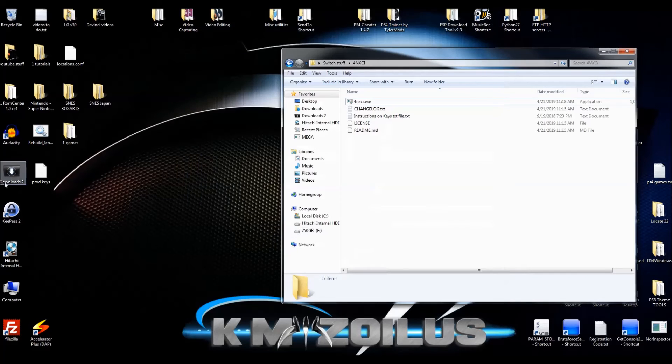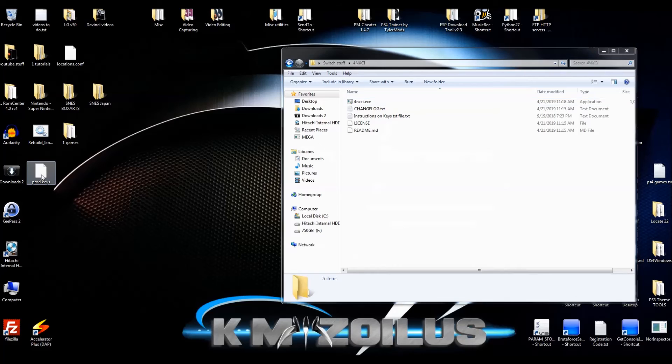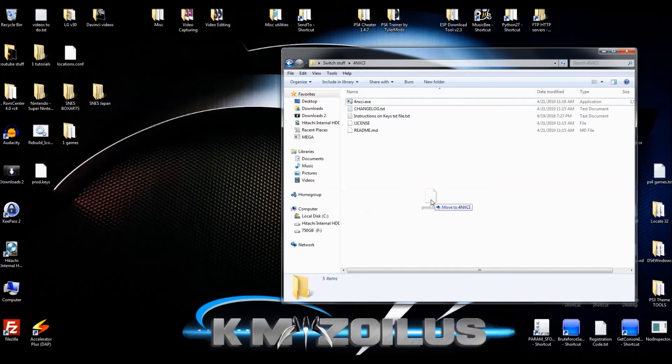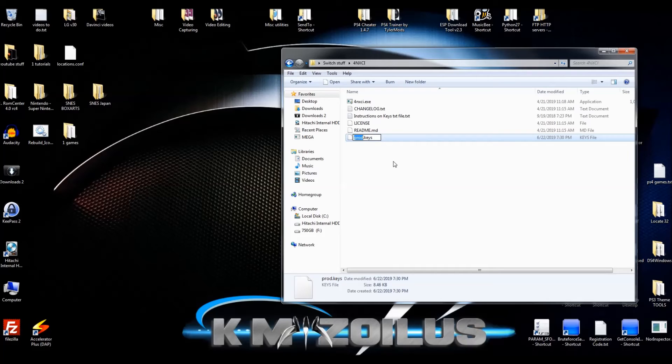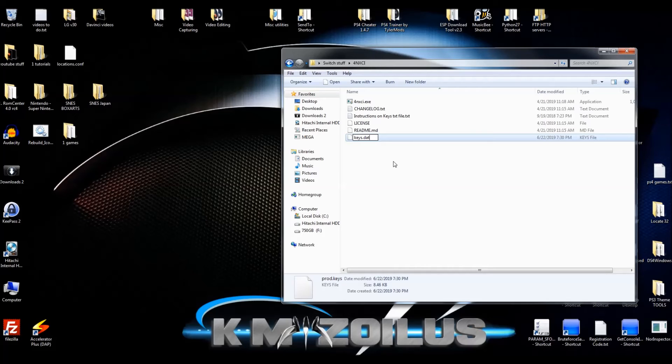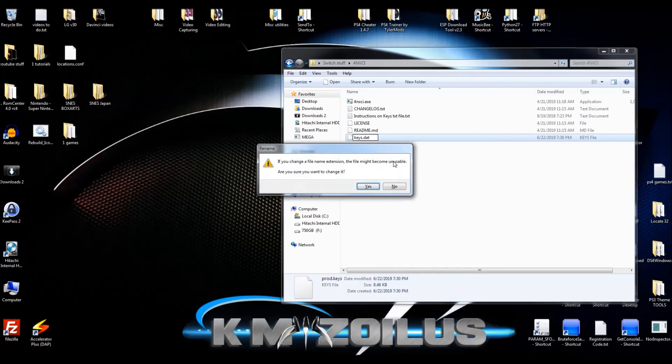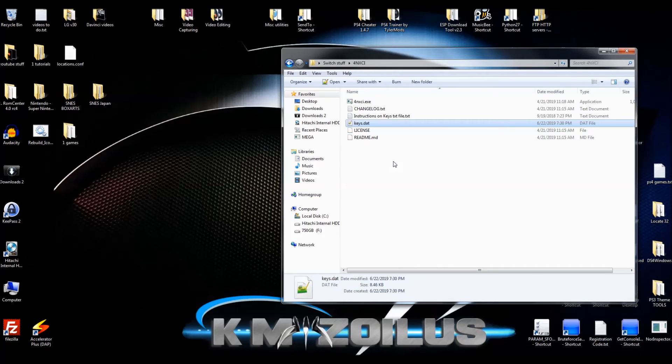Let's minimize this. I'm going to drag this over to the 4NXCI folder. While it's here, let's go ahead and hit F2 so we can rename it. We're going to rename it keys.dat. Delete everything else, hit enter. We're going to hit yes, enter again. And that's it. We have our keys.dat file now.